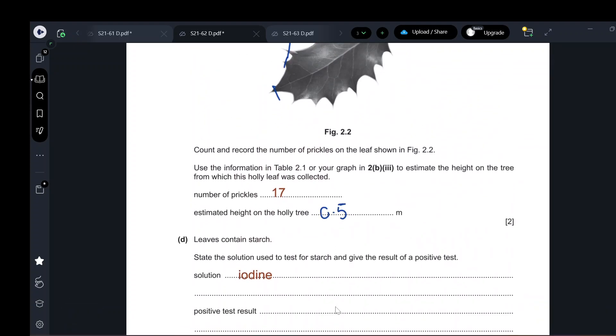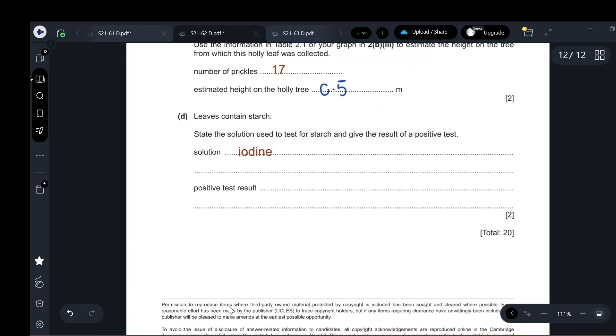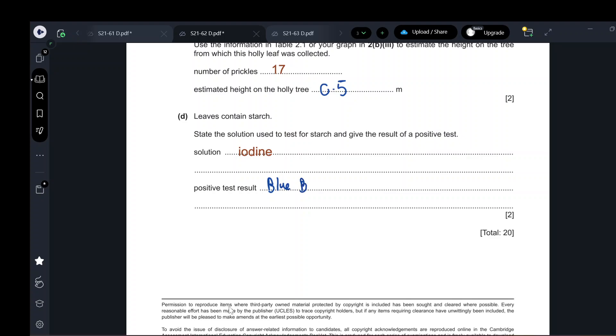Leaves contain starch. The test for starch is iodine solution. The positive result is a blue-black color.